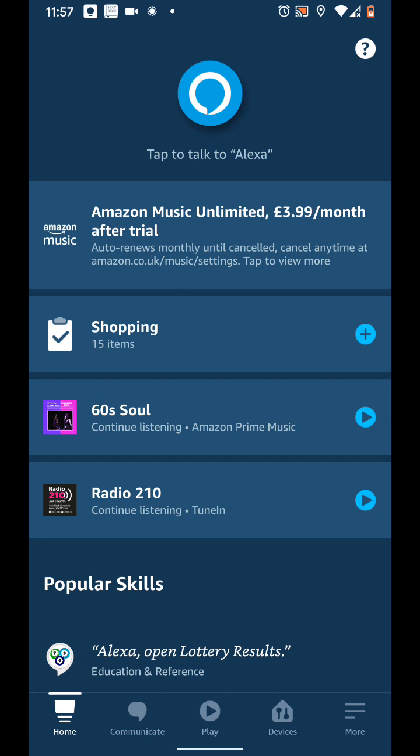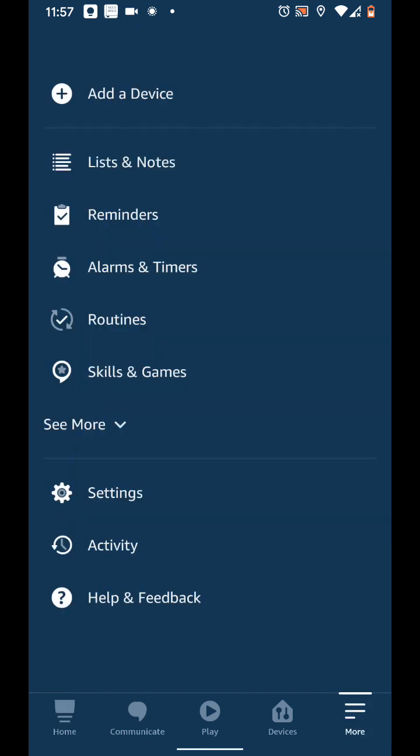On the Amazon Alexa app, tap on the more icon on the bottom right side of the screen. Then tap on settings.